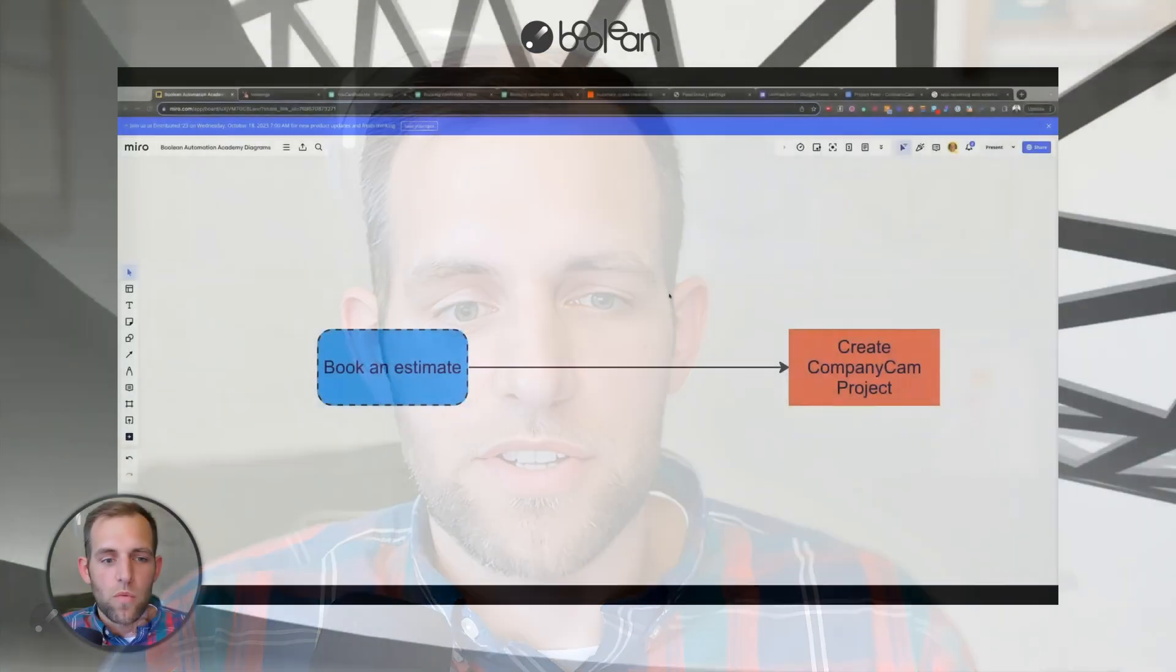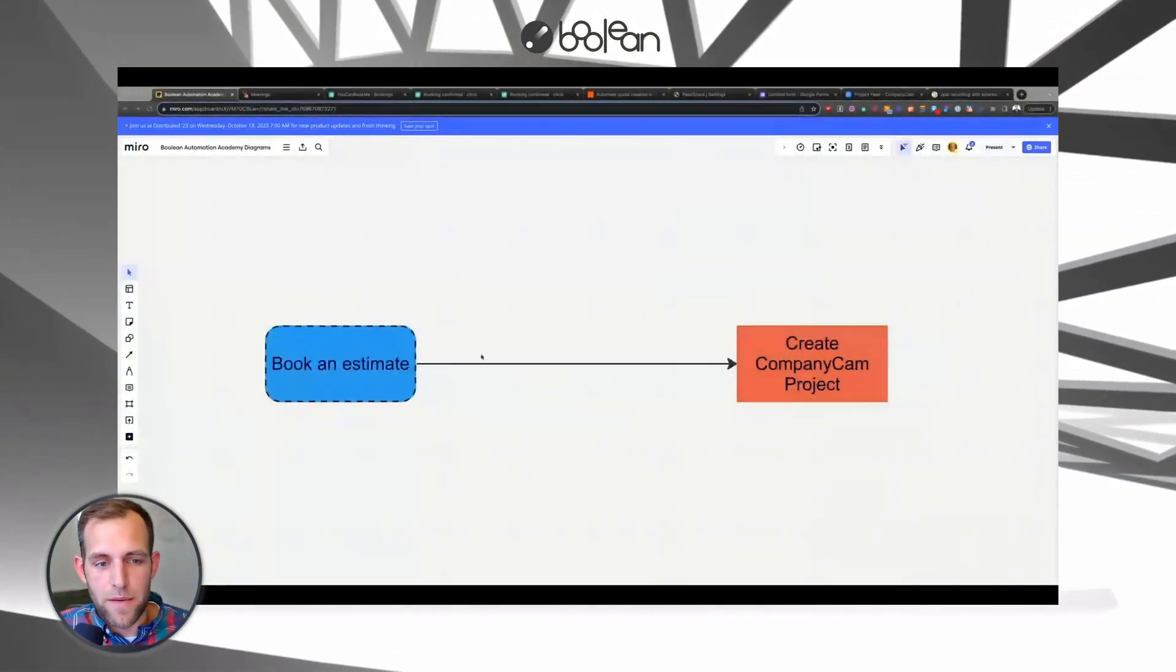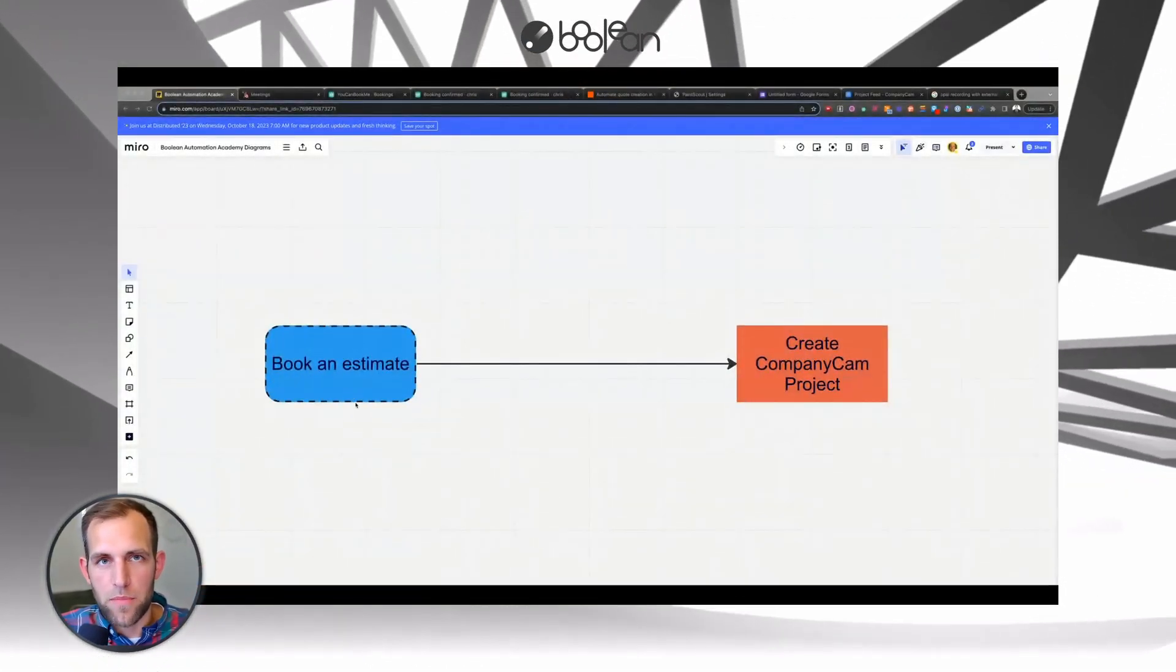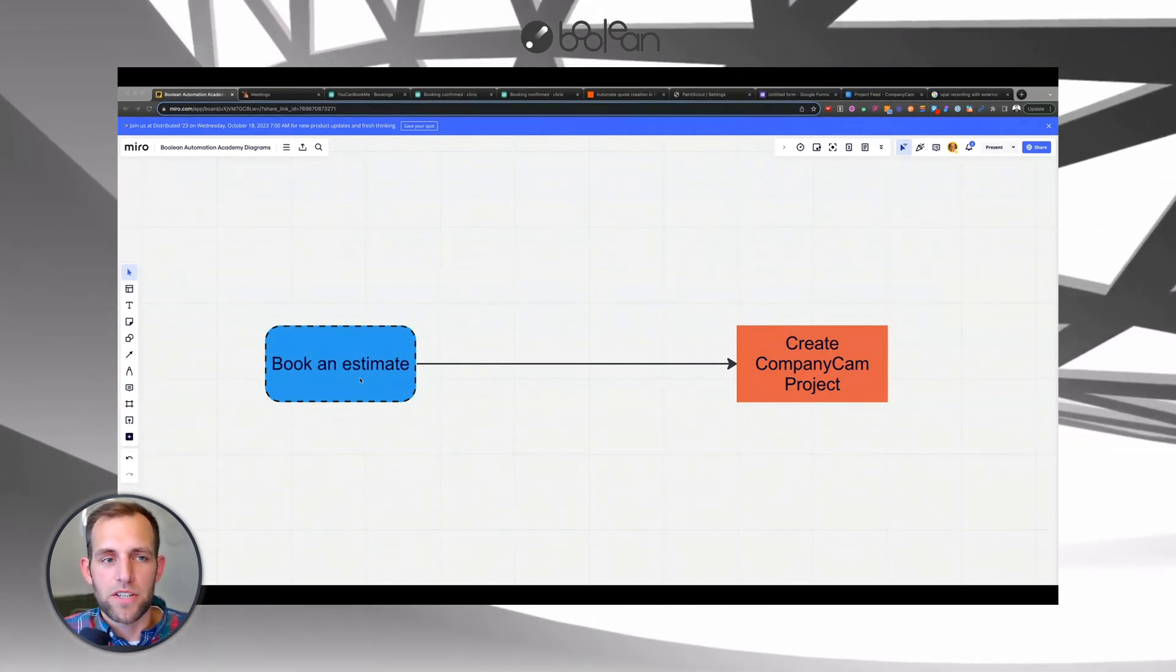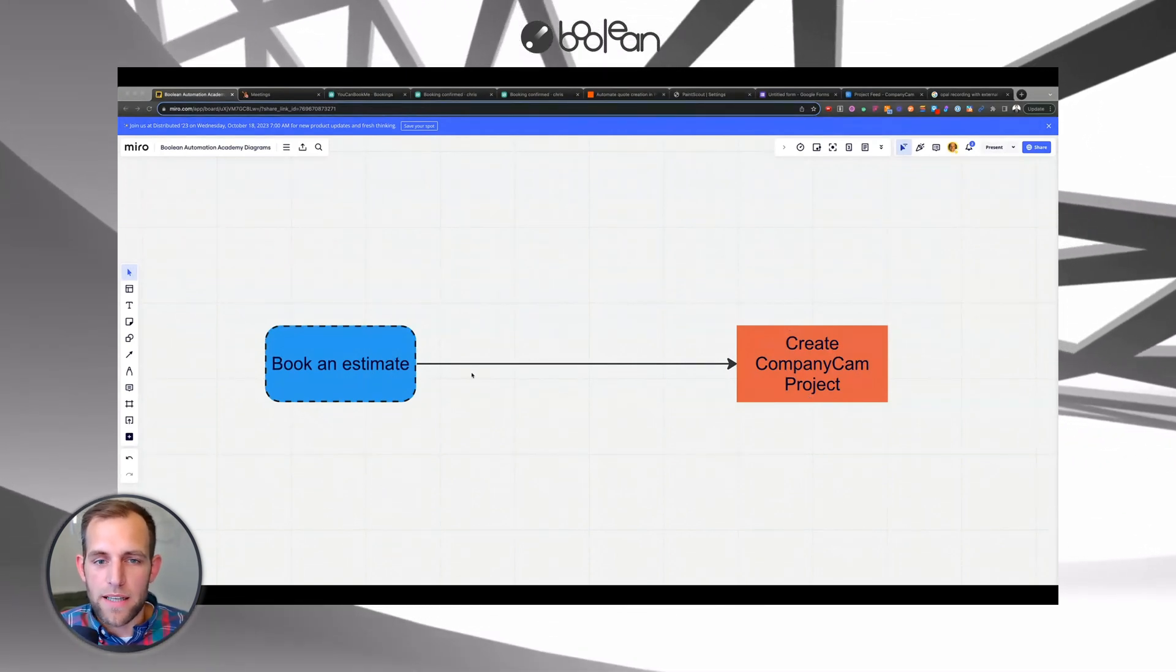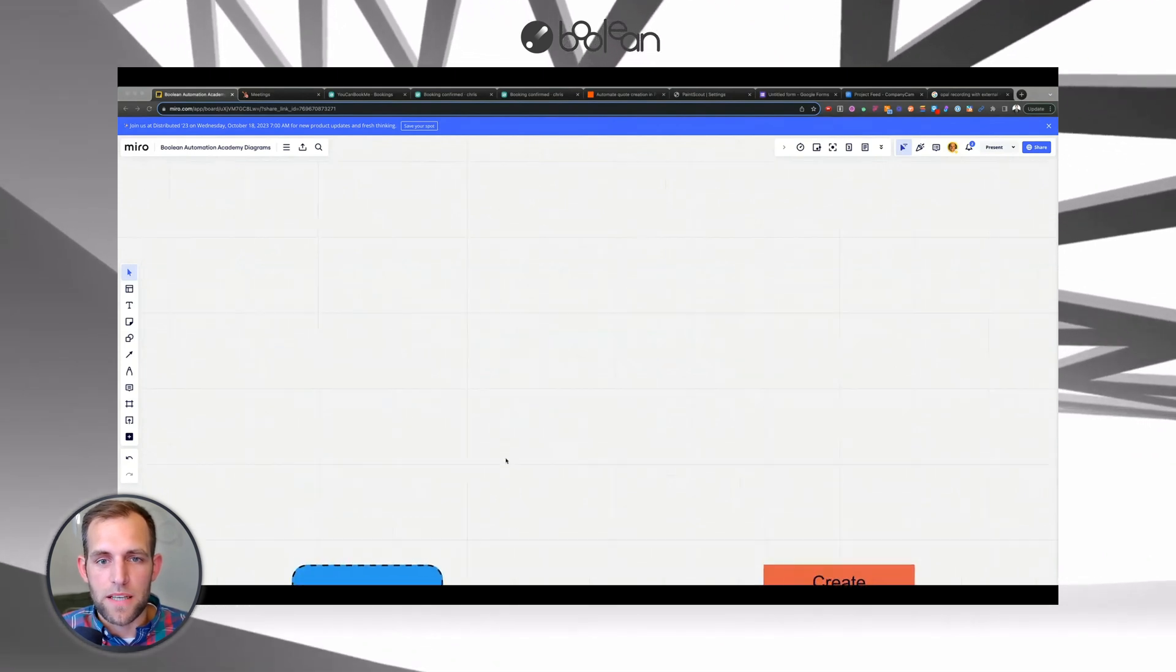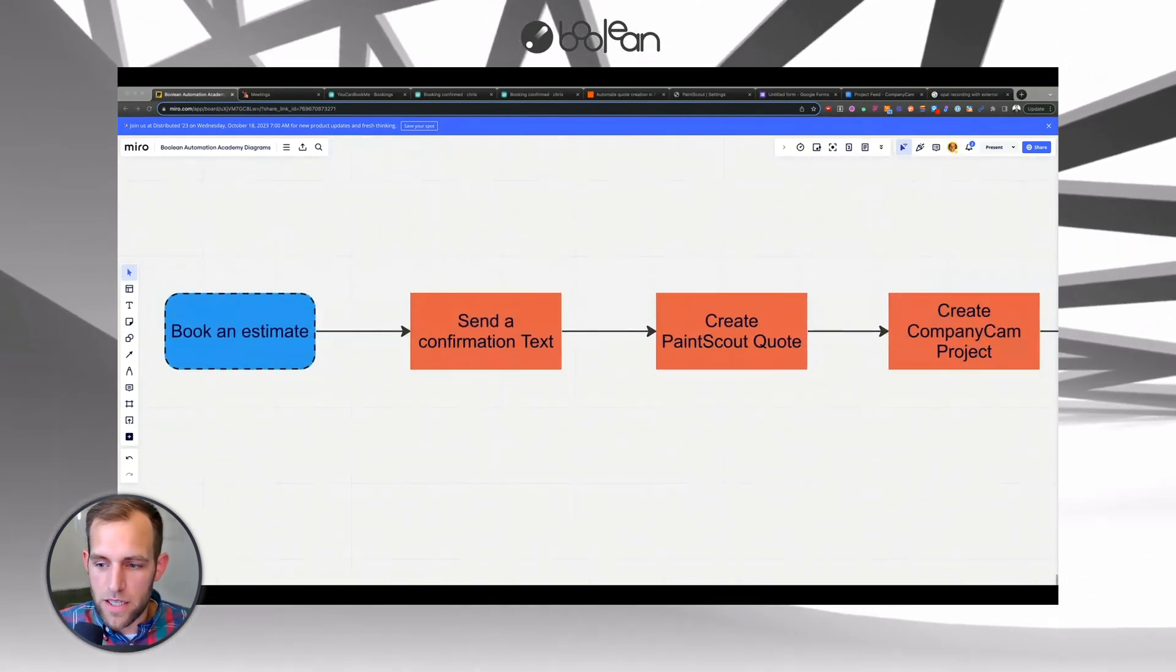So first thing you're going to do, I always recommend this: map out what it is you're trying to accomplish. When an estimate is booked, for example, that could be the trigger. We want to create a CompanyCam project. This is an extremely simple automation, but keep in mind that you could end up making something that's a little more, you know, that has more stuff going on.